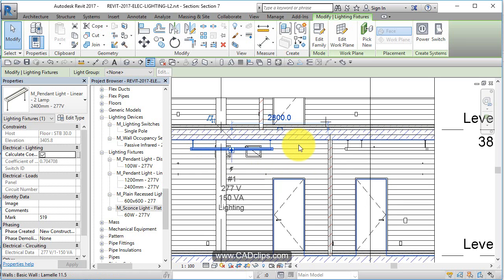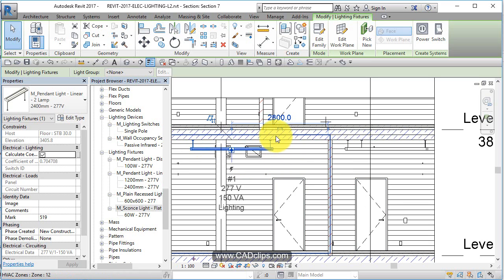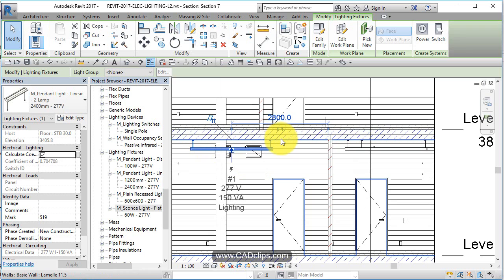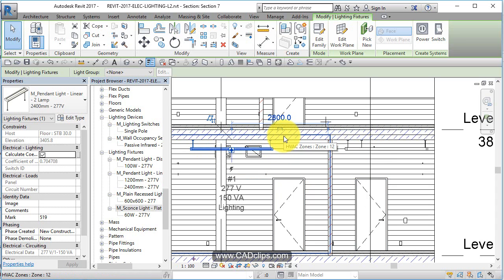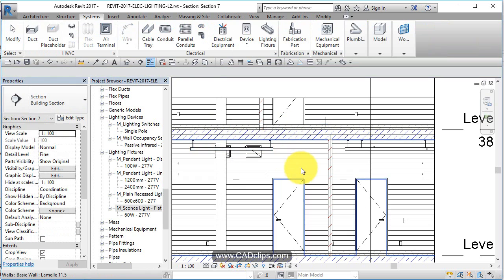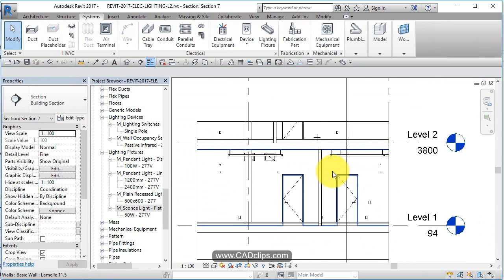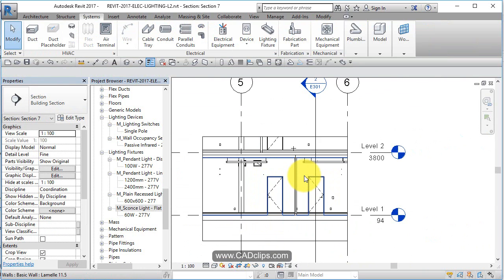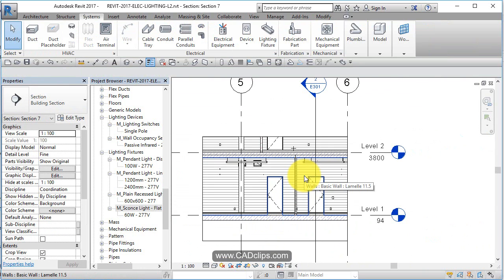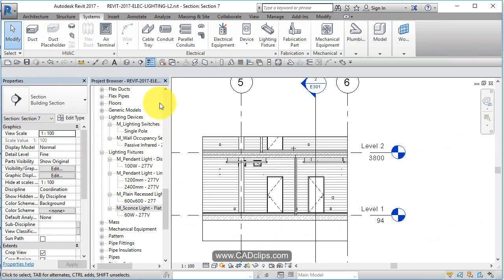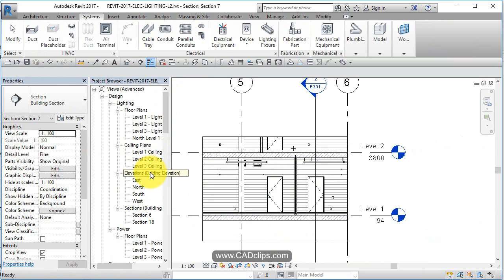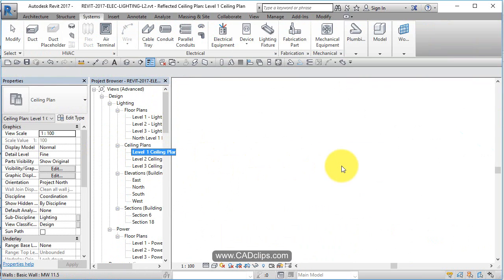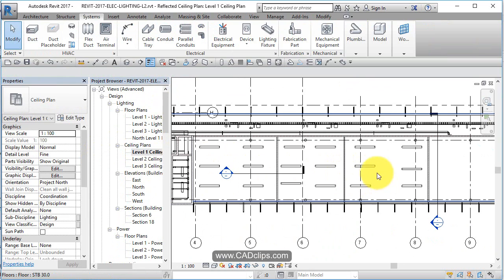You can also create a reference plane and host it on there. Hosting lights on a linked floor or a linked ceiling is not a good idea. Either create your own ceiling or use a reference plane to put your lights on, because if this floor disappears, your lights - you'll have problems with your lights. Okay, so we can do a sample of each. So back to our ceiling plan and our level one, and we know it's in the right place now.